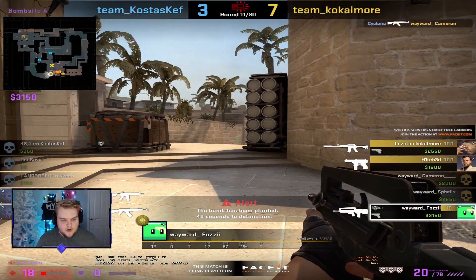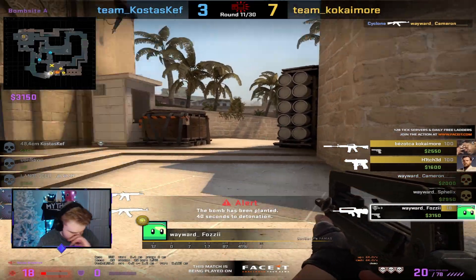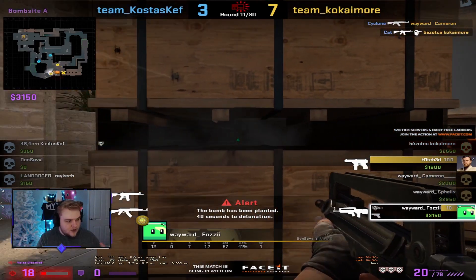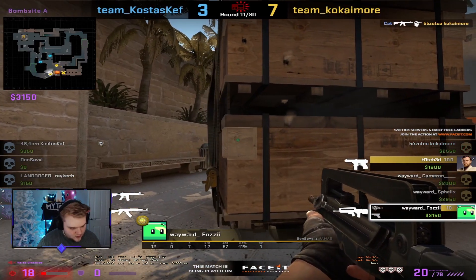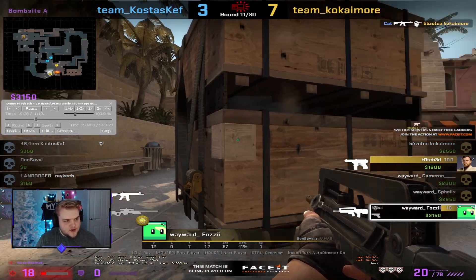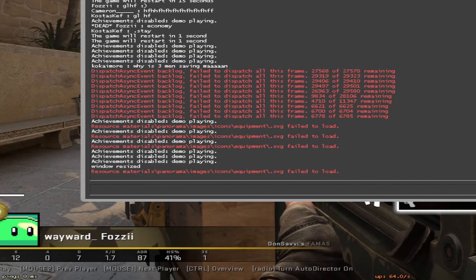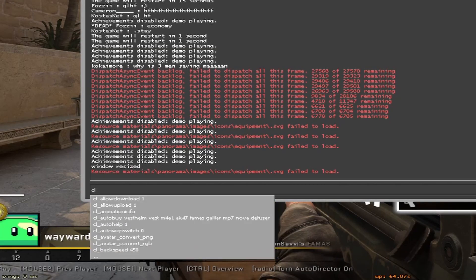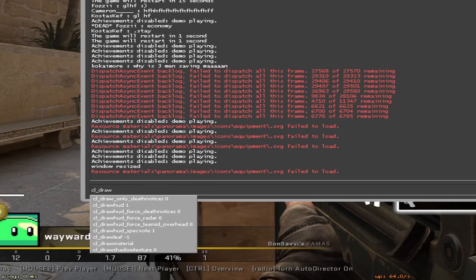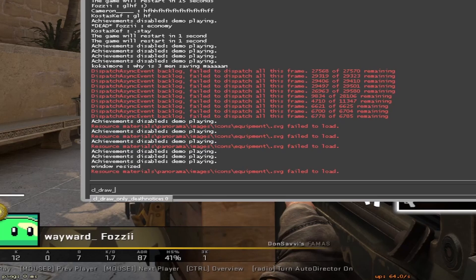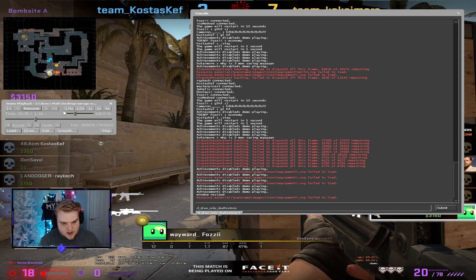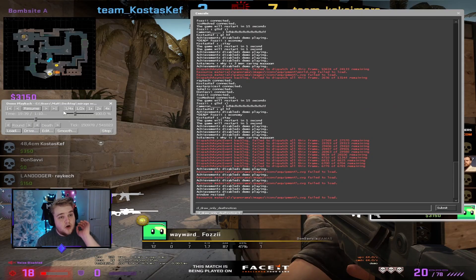For YouTube or something, you might not want to see everything that's on the screen, and this is where a lot of people look to remove the HUD. I'm going to show you the one console command you need to remove it. Open the console and search for: cl_draw_only_deathnotices.